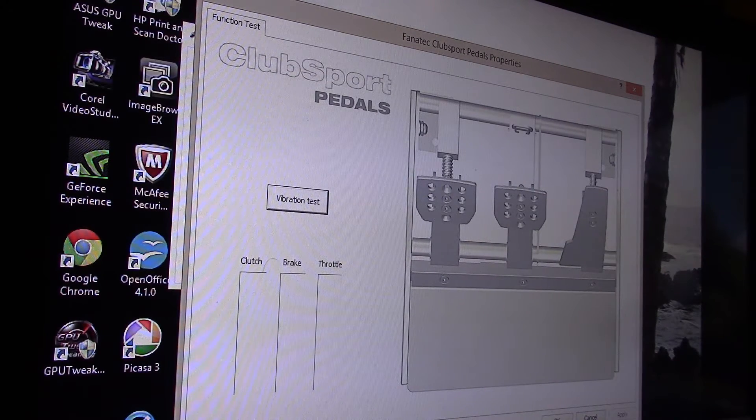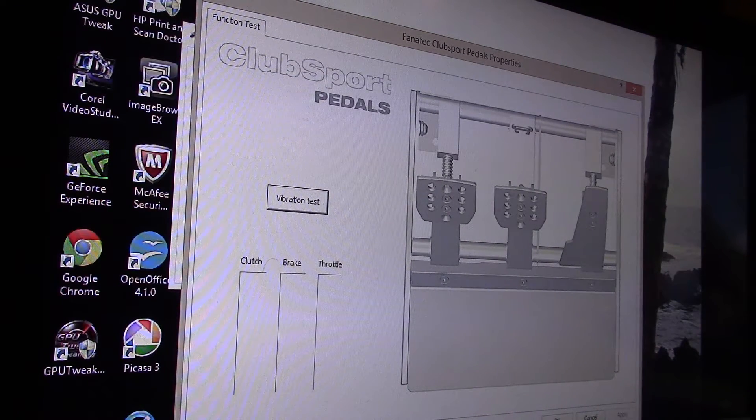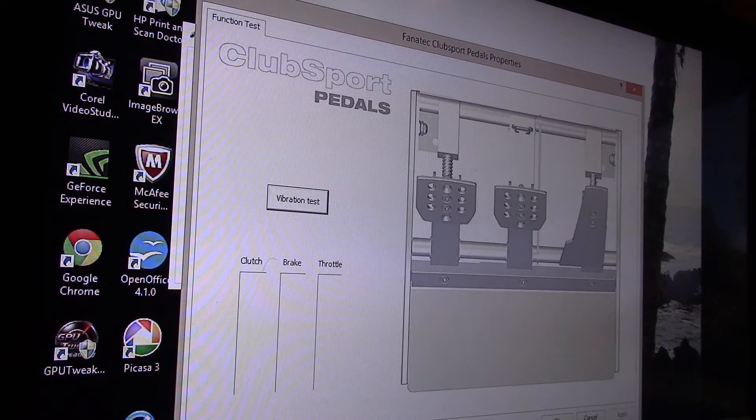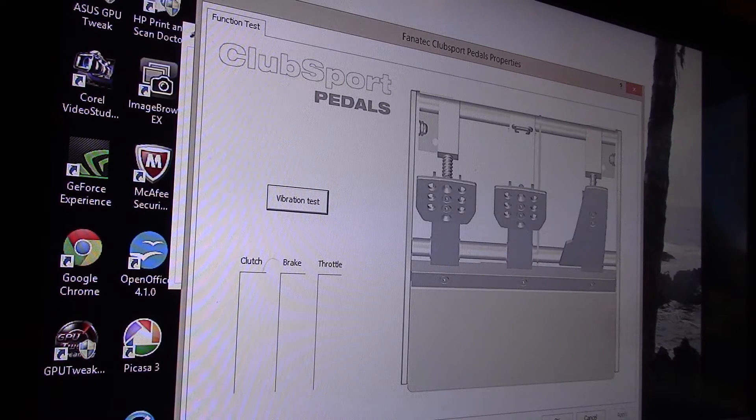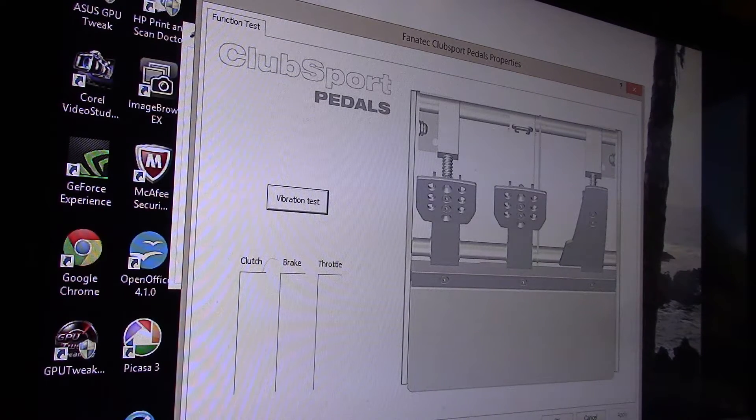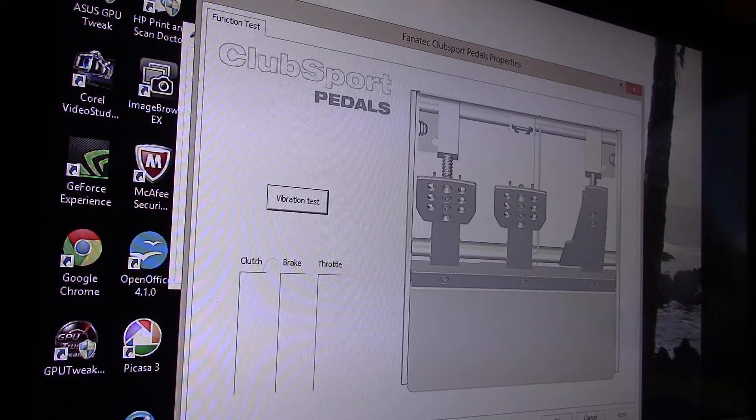Hello, my name is Dougie and I'm just going to talk about Club Sport pedals and how to fix the clutch and the throttle.